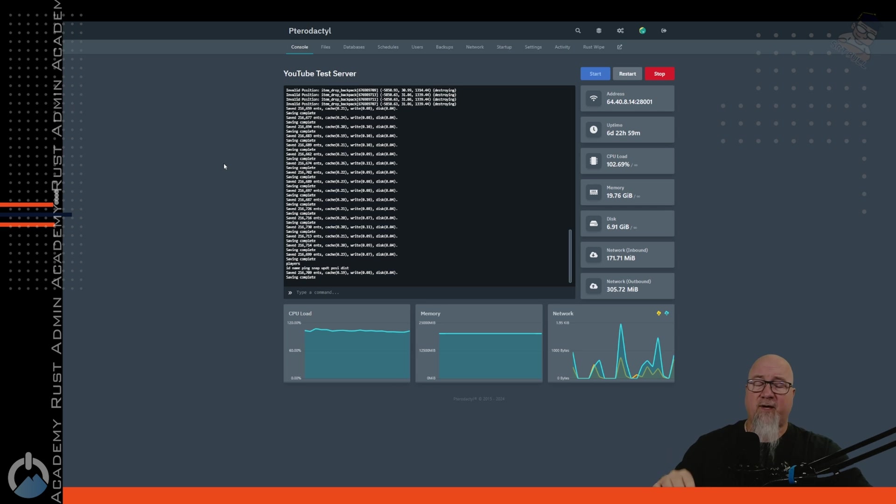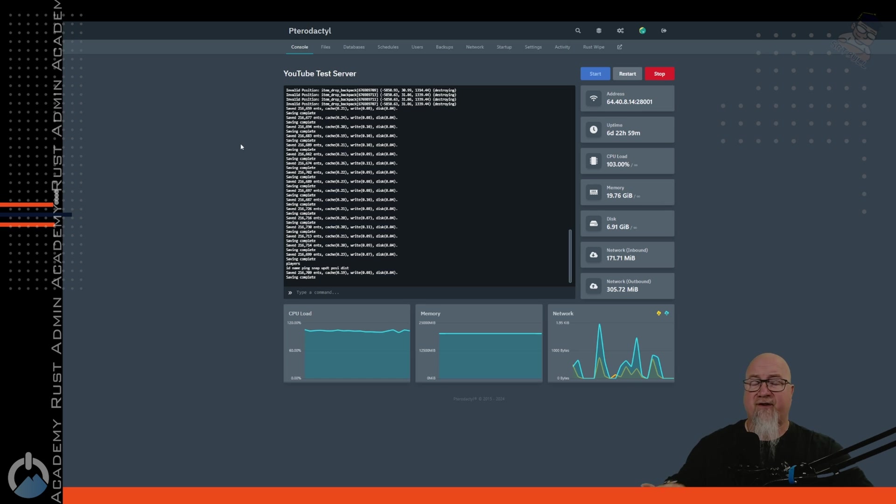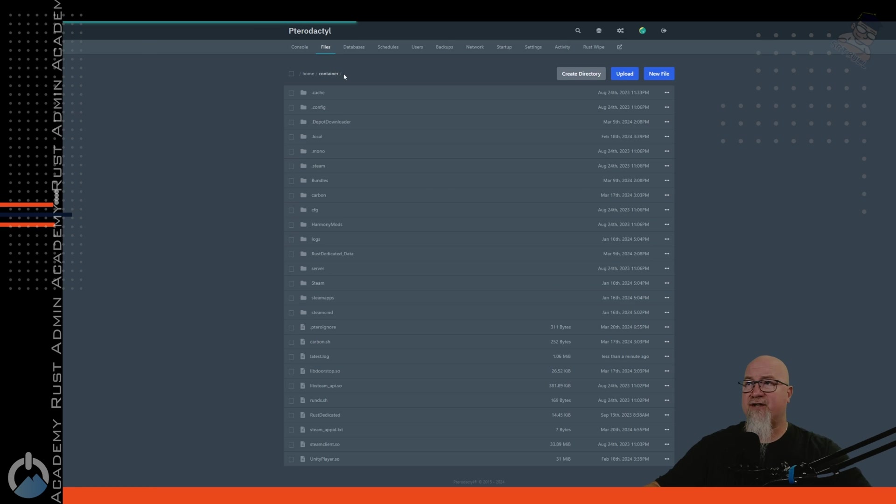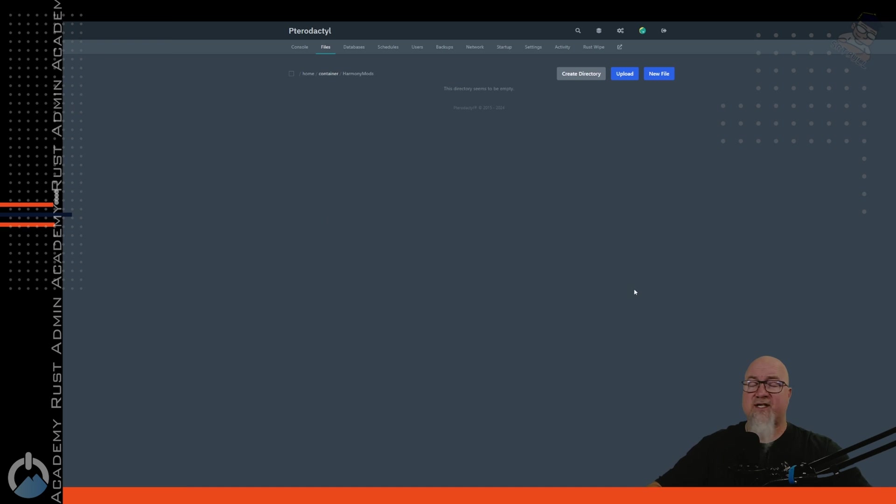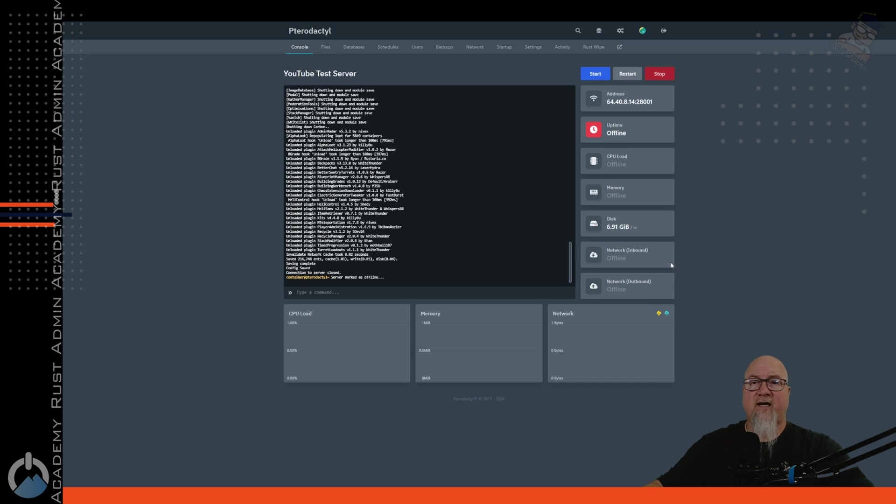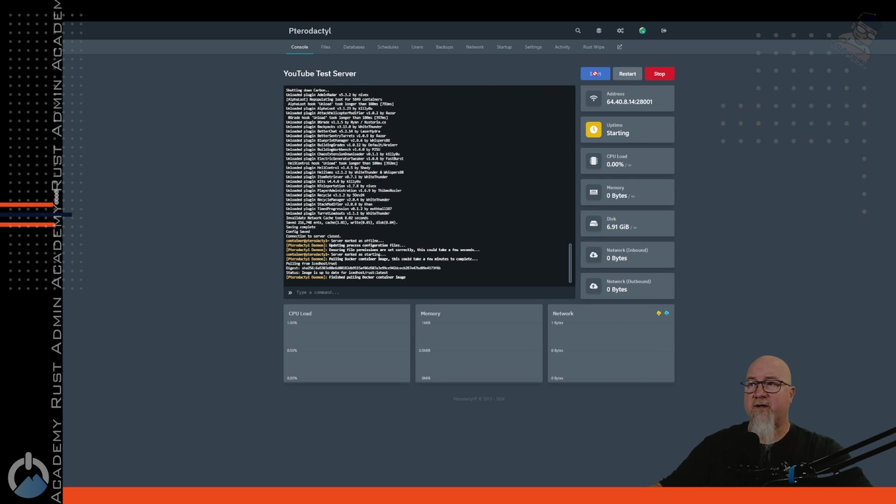So because this is a Harmony mod or a DLL, however you want to word that, we actually want to shut down the server first. Once the server is shut down, we can go into our file manager for our server. We can go down into Harmony mods and we can just simply drag and drop the DLL from our local computer that we just downloaded into our Rust server. Once that's done, head back over to your console and simply restart your server.